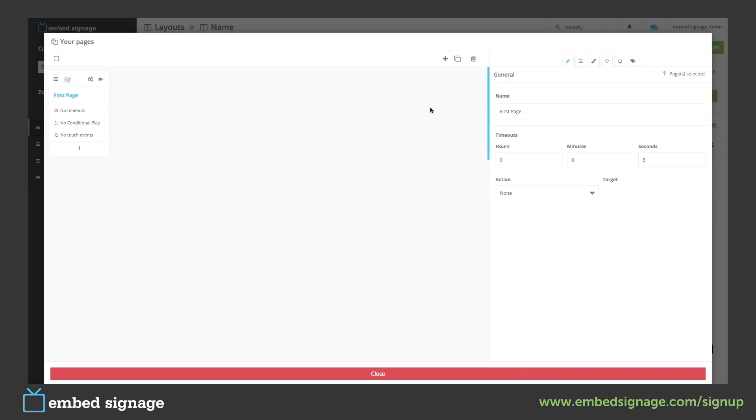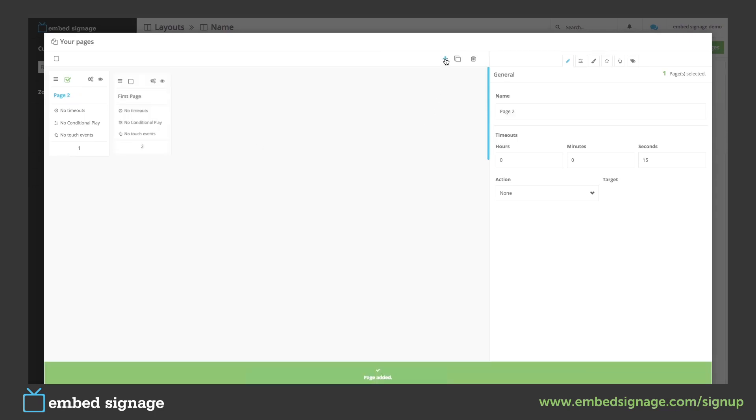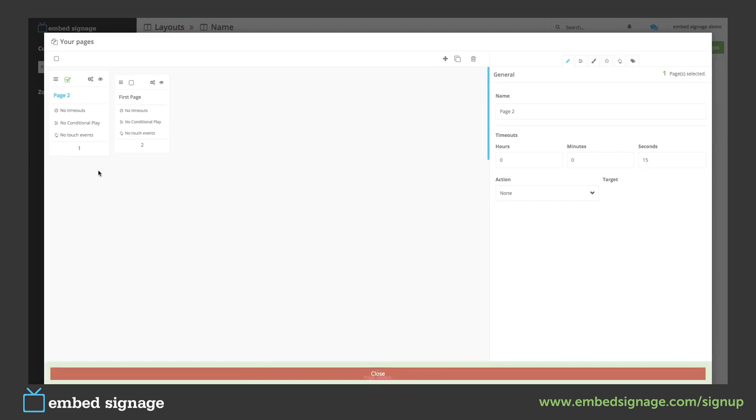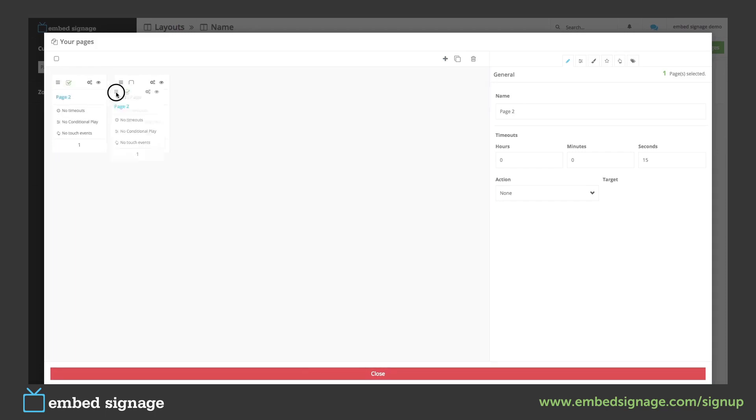To add a new page click this button here. As you can see our newest page goes to the front of the queue which means this page will show first. To reorder these simply drag and drop.